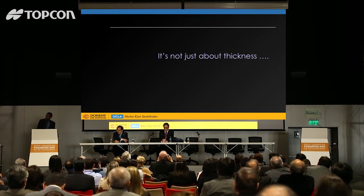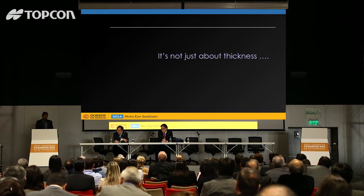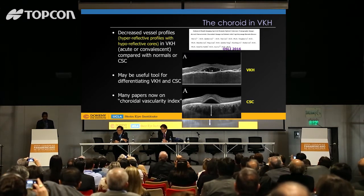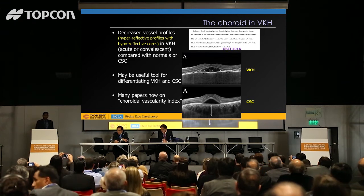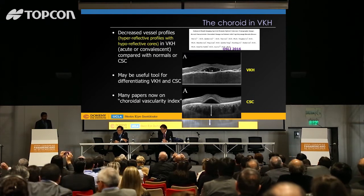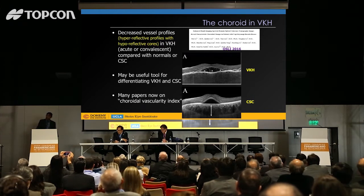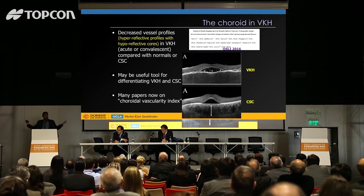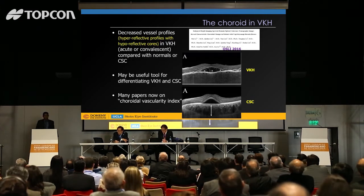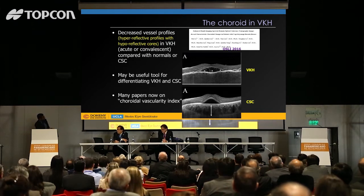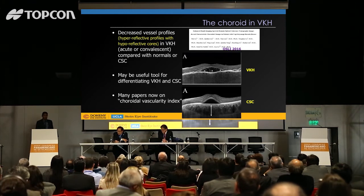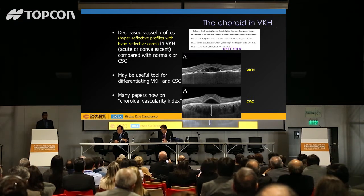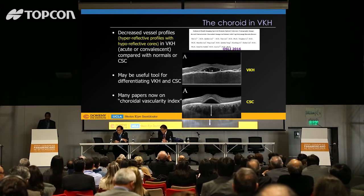One thing I want to emphasize is that there's more information in the choroid than just its thickness. We published a paper last year in collaboration with one of my fellows at Zhongshan Ophthalmic Center in China. Many of us have seen patients confused between Harada's disease and central serous choroidopathy — both can feature thick choroids, and you don't always see obvious inflammatory signs in every Harada's patient. The treatment is very different — you don't want to give a central serous patient steroids. The choroid looks quite different in these two entities. You can recognize the vessel profiles well in central serous patients, but they're often obfuscated and difficult to differentiate in Harada's disease, probably reflecting inflammatory infiltration. This can actually be measured quantitatively.